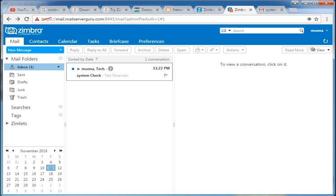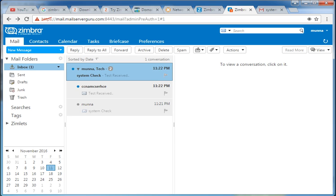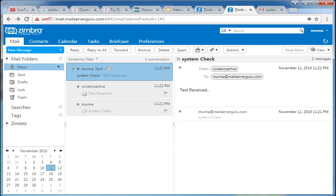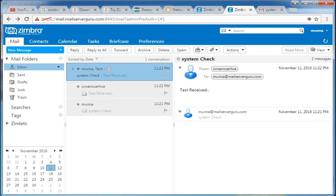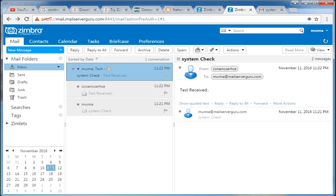Here mail came from Gmail. Our testing is 100% done. We are successfully done installing Zimbra and we have checked our mail send and receive. Everything is okay. I hope this video will be helpful for you. Thank you.